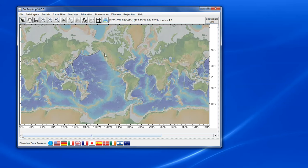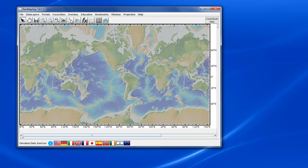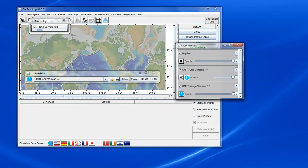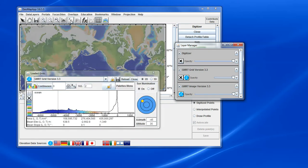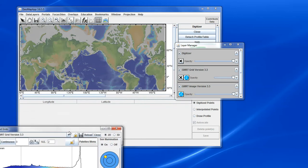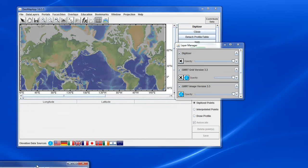The digitizer is activated by clicking the XYZ button in the toolbar here. Once clicked, the grid that underlies the elevation model for the base map is loaded. The grid has loaded, so let's move this window out of the way.